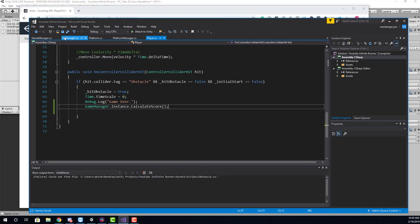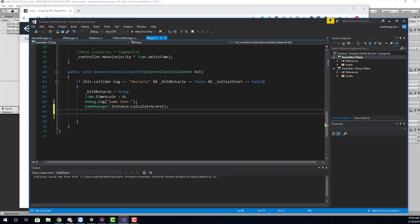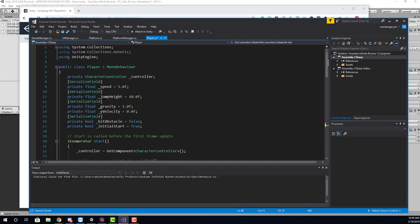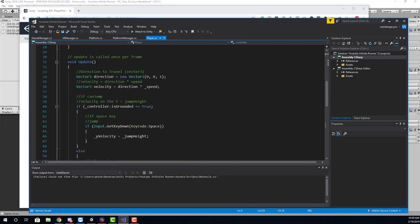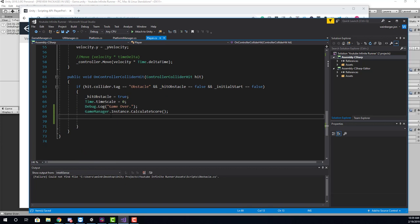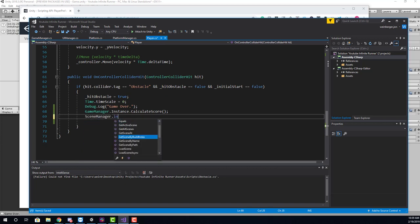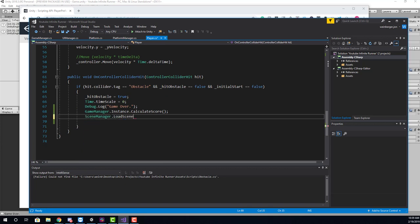Now when we calculate the score, we need to make sure that we update the best score on the next load. So here we also need to restart the level. So we are going to say sceneManager, which is using the namespace usingUnityEngine.sceneManagement. And that's going to allow us to load this scene again. And here we're just going to say sceneManager.loadScene, and we can load it by the index, which is going to be this scene. So the first scene.